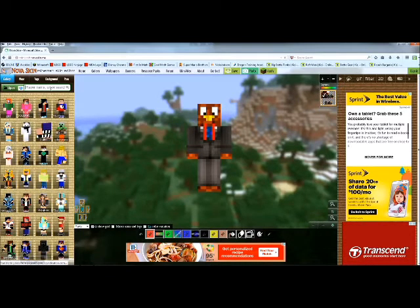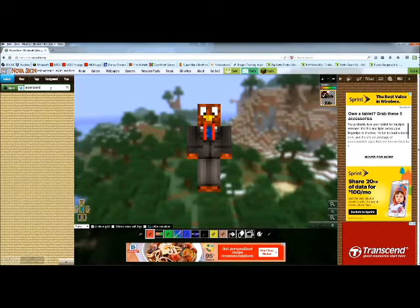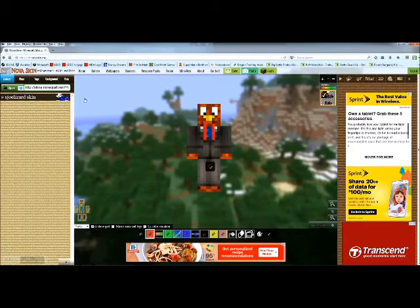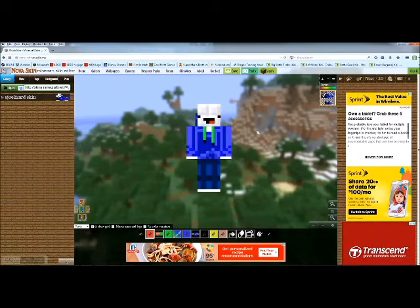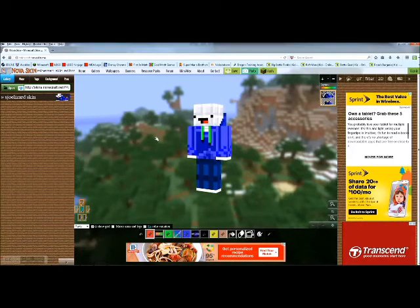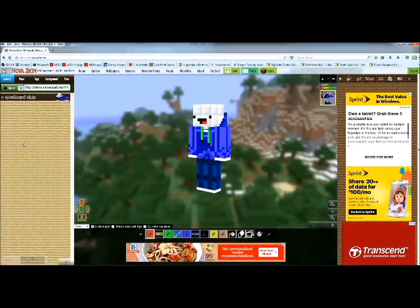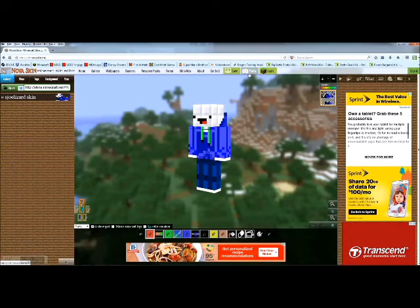So let's do SjoePlays MC — he's really awesome, look him up on YouTube. His Minecraft name is SjoeLizard. Got him — alright, so this is Sjoe's skin, and it's pretty epic.